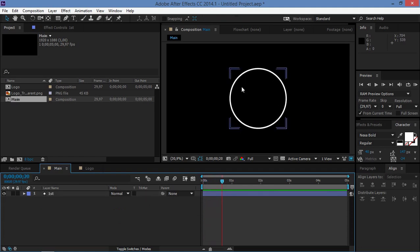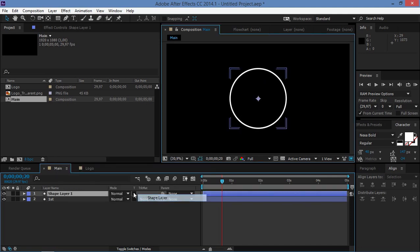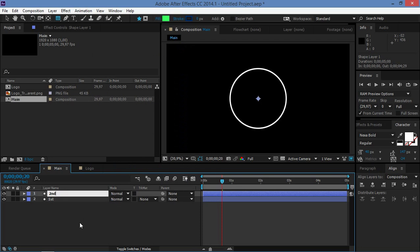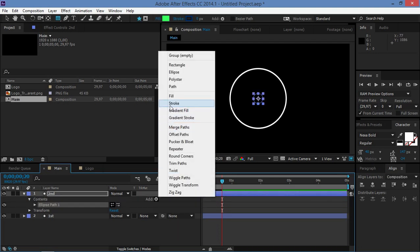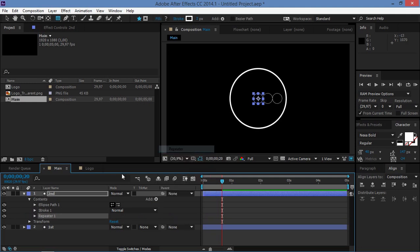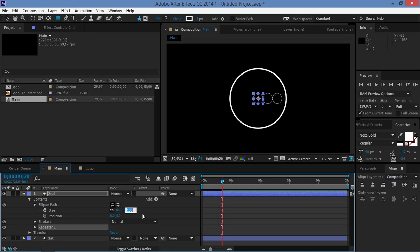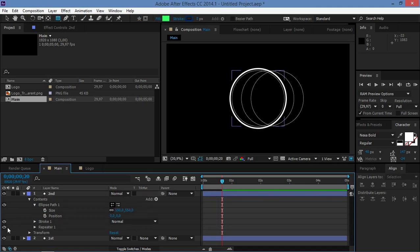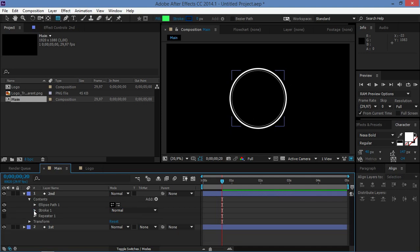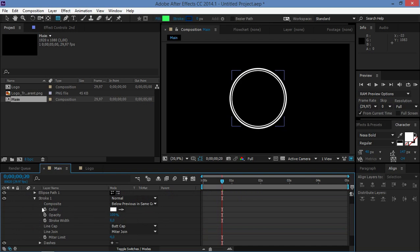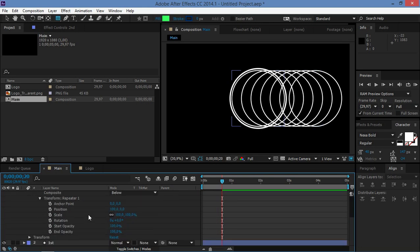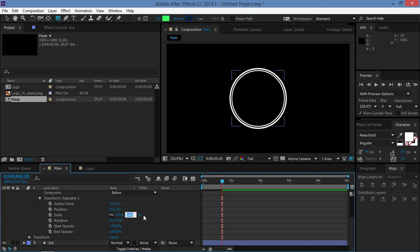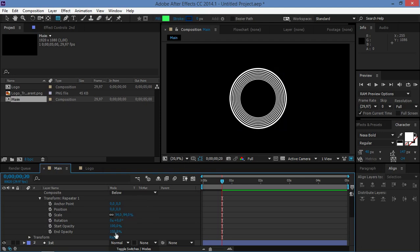Now let's move on to the circles inside. Create a second shape layer — I'll rename it to stay organized. Inside this shape layer, add an Ellipse, a Stroke, and a Repeater. Change the size of the ellipse to 550 and turn off the repeater for now. Change the stroke width to 8. For the repeater, set seven copies, position to zero, scale to 94, and end opacity to zero.